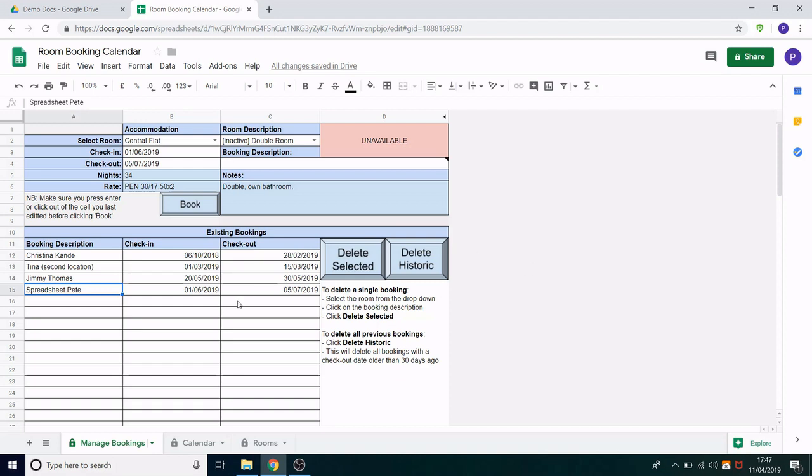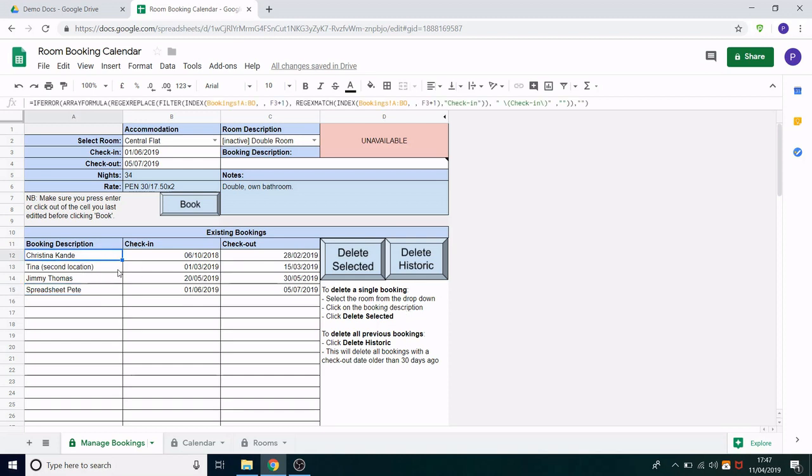The other thing you have here is delete historic. So this is set up to delete anyone that has checked out over 30 days ago. This is done for two reasons. The first one is to keep the spreadsheet reasonably fast. If there were too many bookings it would have too much information in there and it would start to slow down. The second reason is we shouldn't be holding data longer than we need to and we have information like their first and second name.